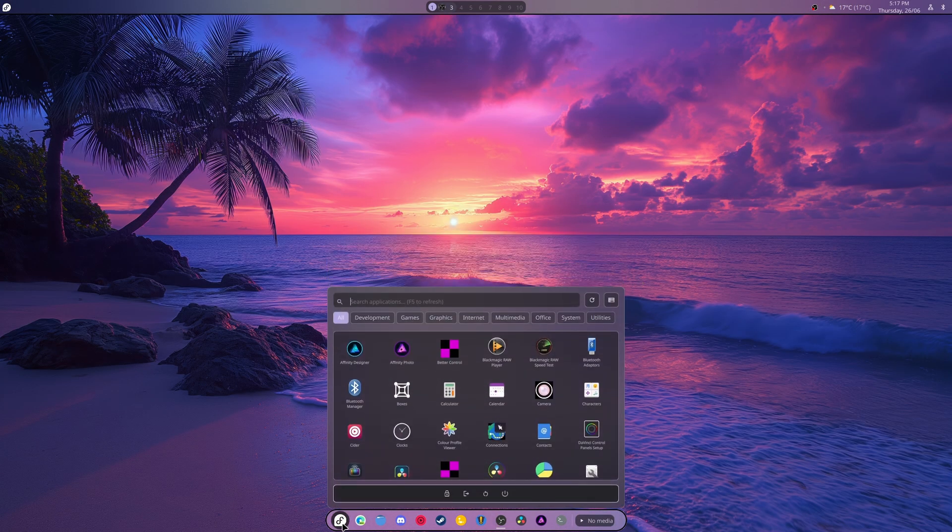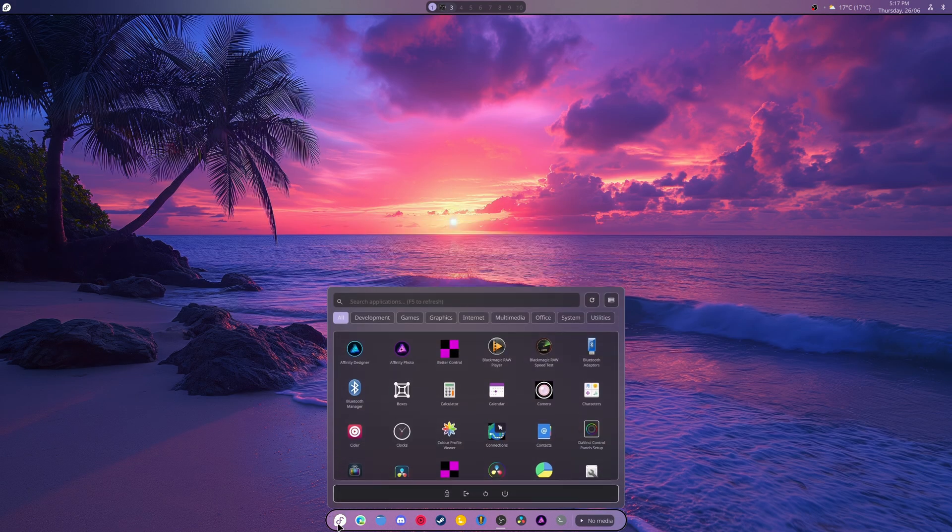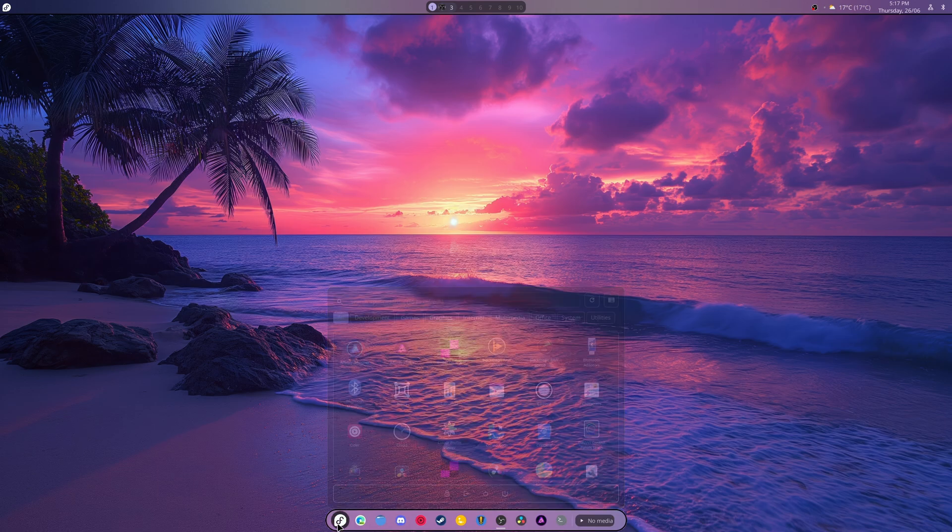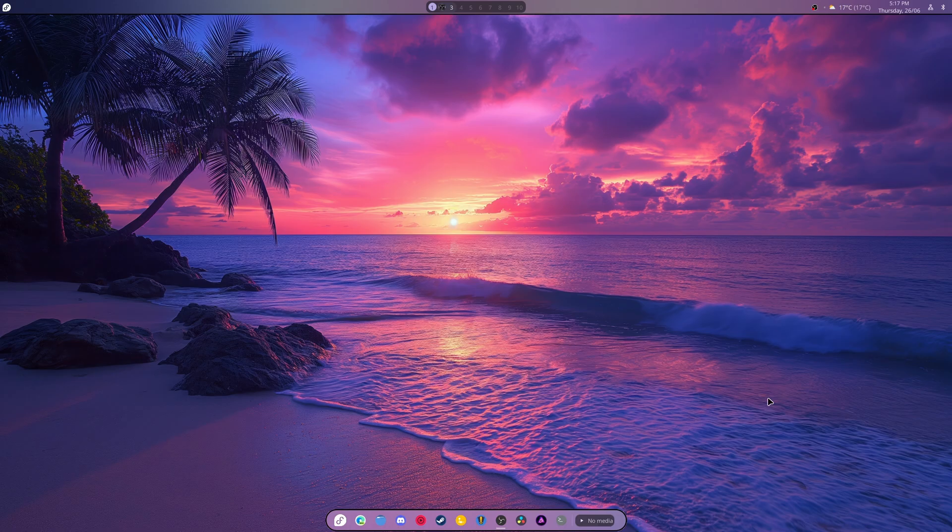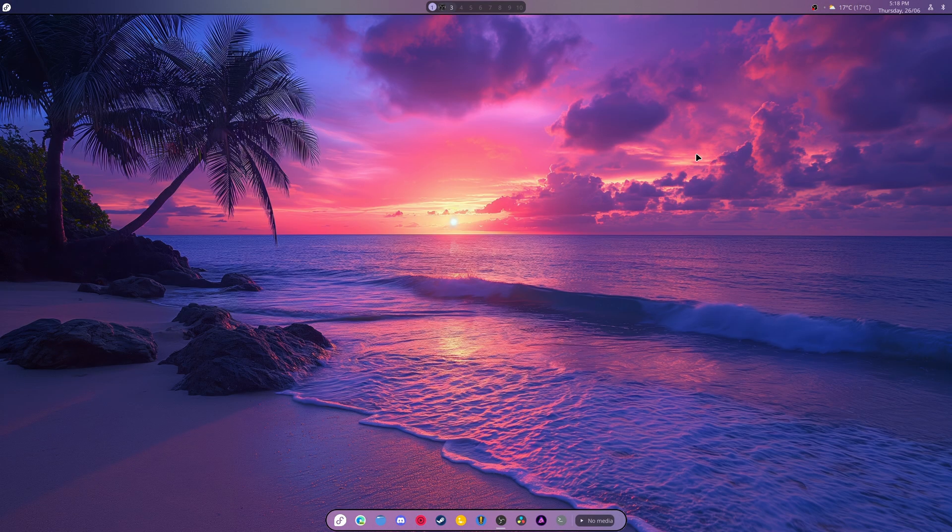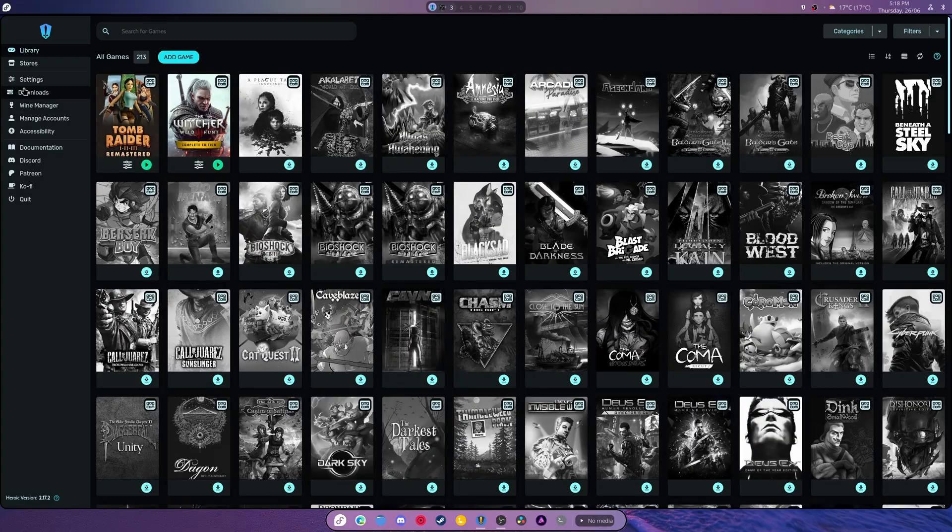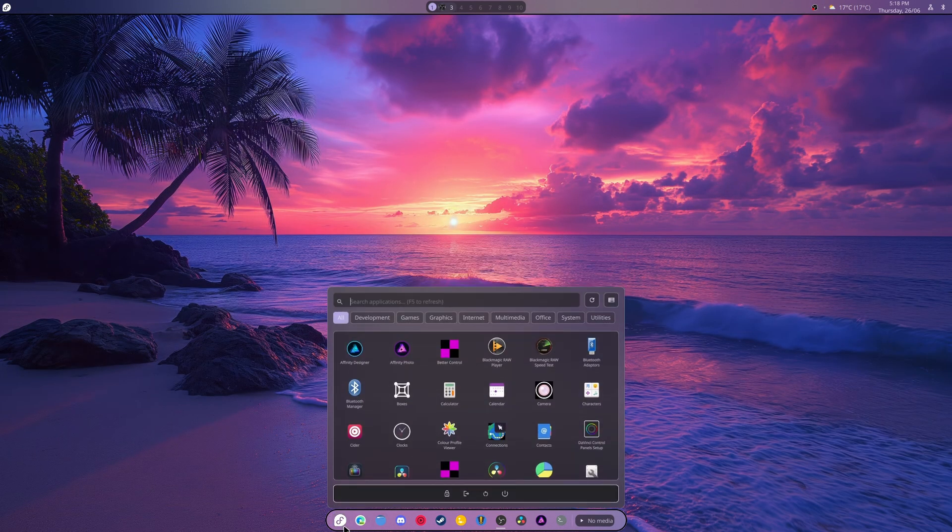I have changed the Arch logos to Fedora logos because it'd be kind of weird not to. There are some minor issues where Cider will not open and I think that has more to do with the way some of these icons were set. If we open up Steam, Steam should run.